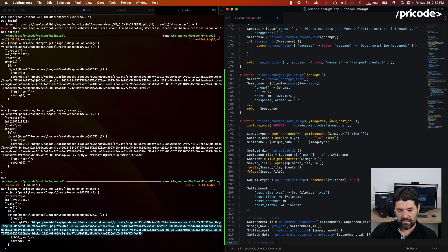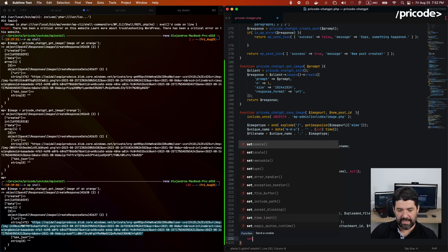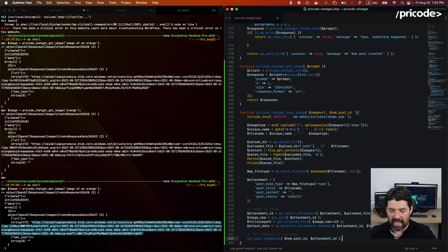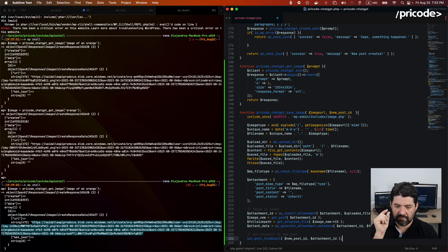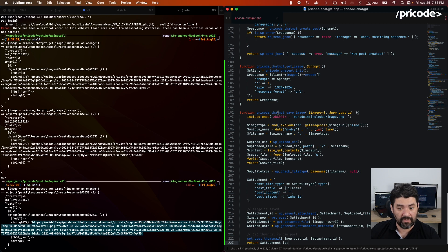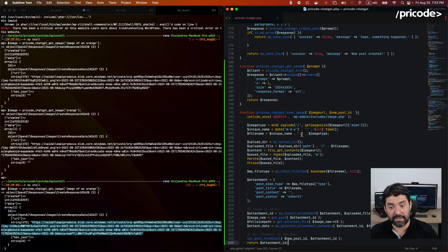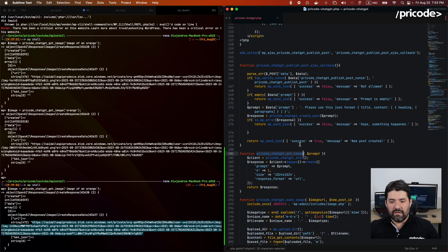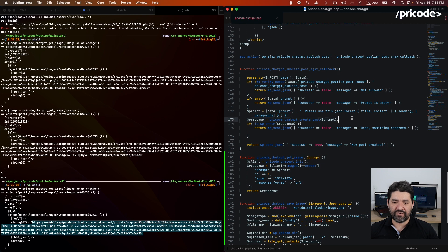We use `set_post_thumbnail` to set the thumbnail. We pass the new post ID and the attachment ID — so these two posts, the one with the blog content and the one with the image information, are tied together. That's exactly what this function does. All this information is in the repo — I'll give you the link for the GitHub profile, and the repo itself will be on screen.